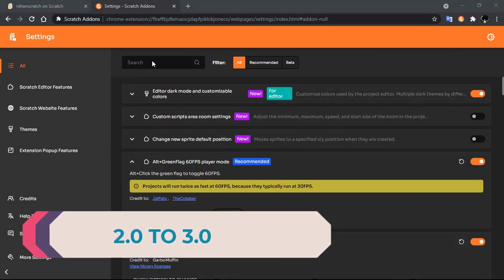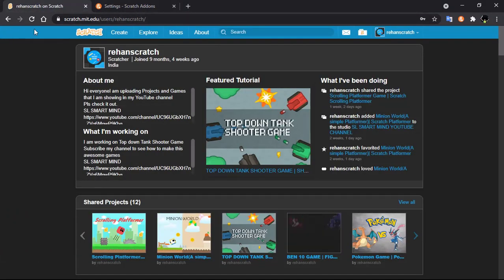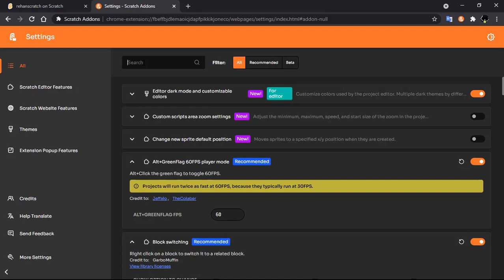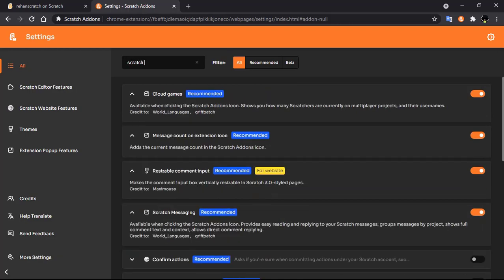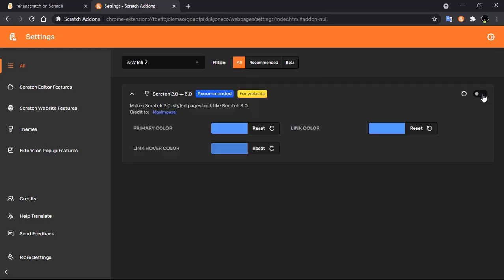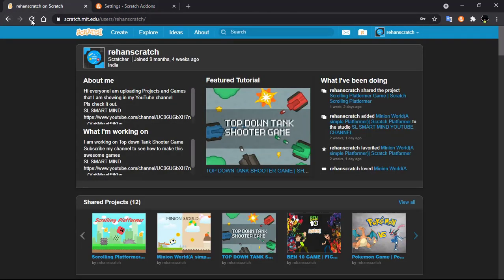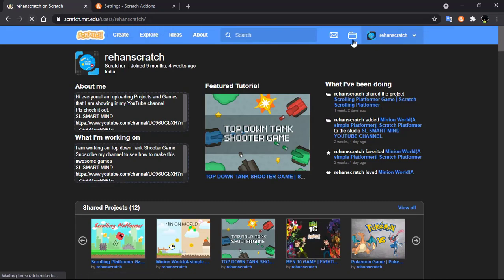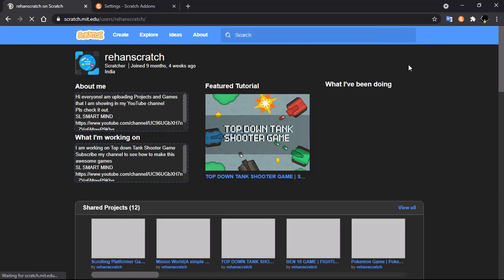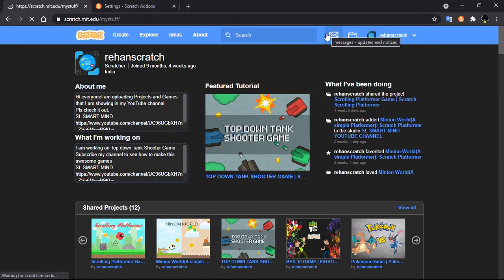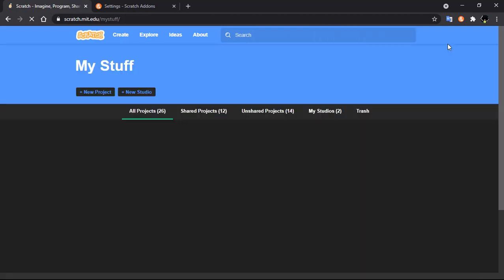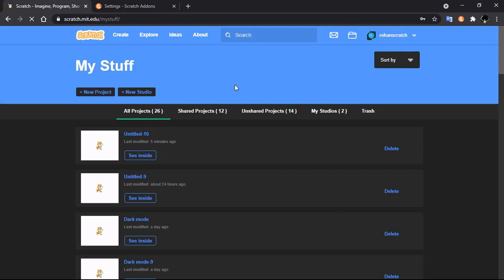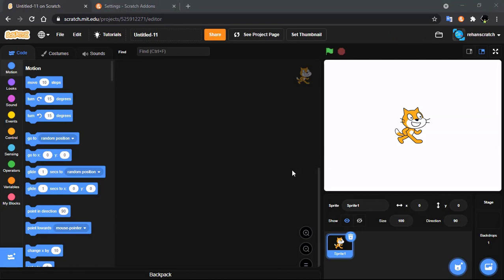The fourth feature for the Scratch website is Scratch 2.0 to 3.0. When you go to Scratch you can find the top banner is on 2.0. Click on Scratch Addons, search for 'Scratch 2.0 to 3.0', enable it, refresh, and now you can see the top banner has been converted to 3.0.